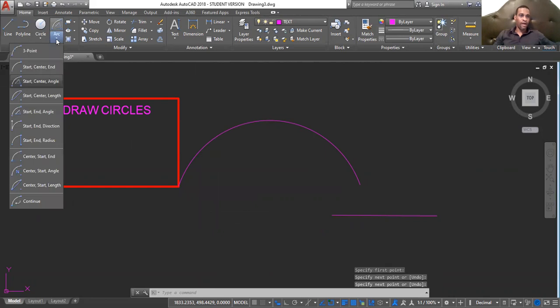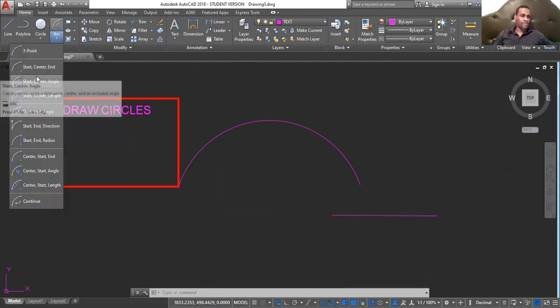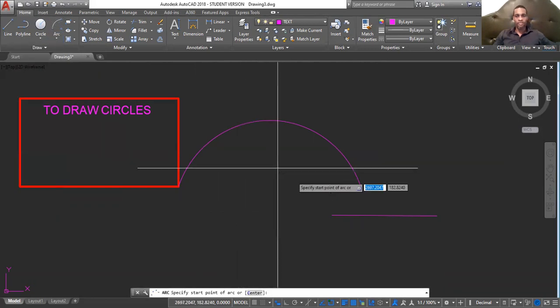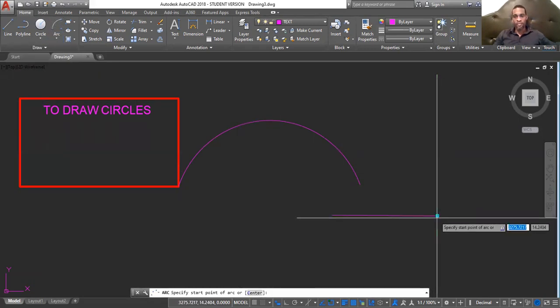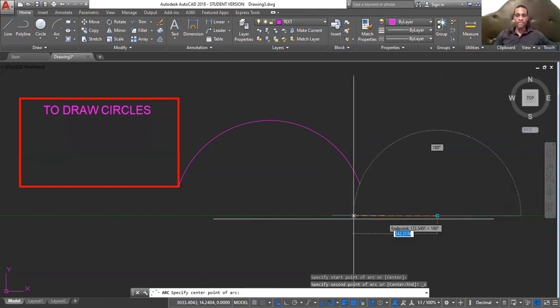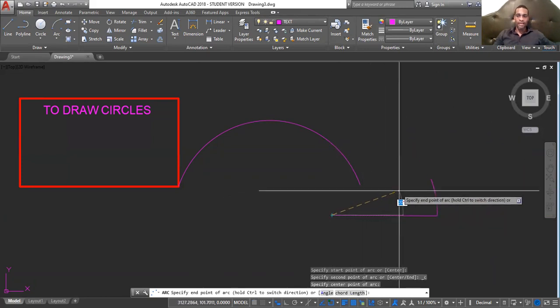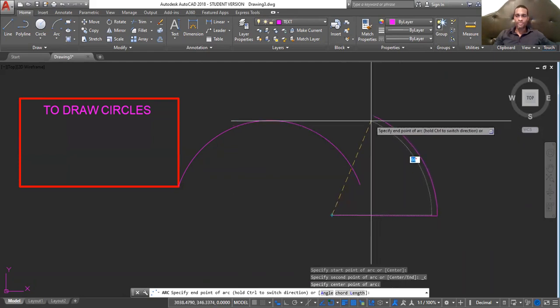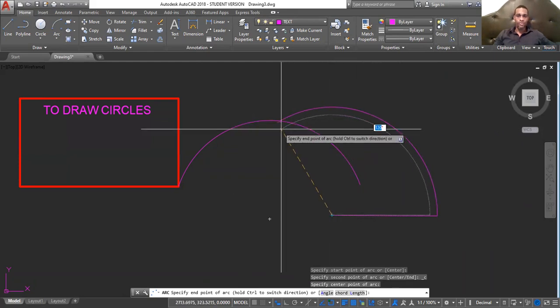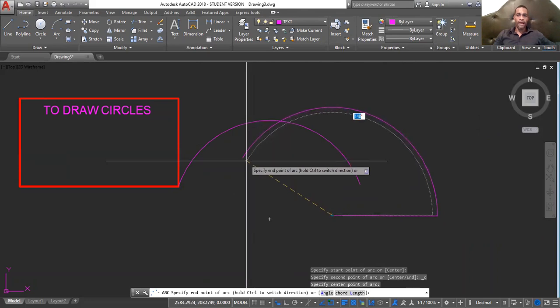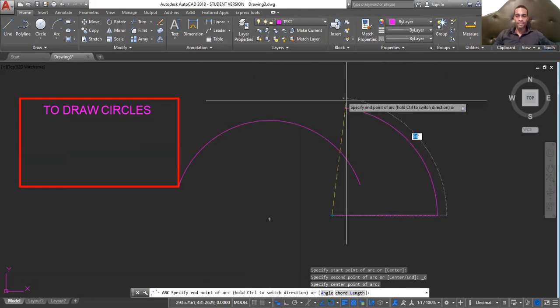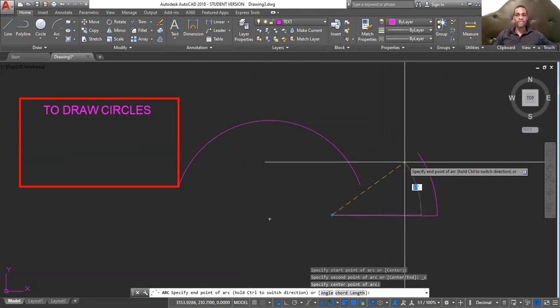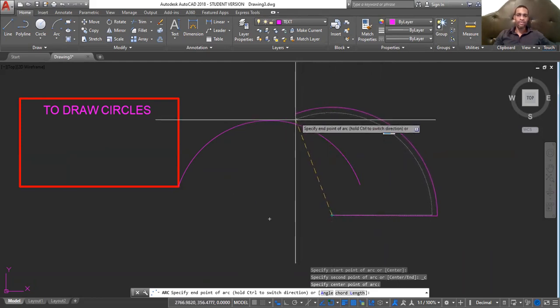So, back to my arc. Start, center, and end. So, here is my start point. I wish to have my arc start here. My center is here. And I want this arc to end. Where if I choose to end it? I can end this arc at a specific angle.